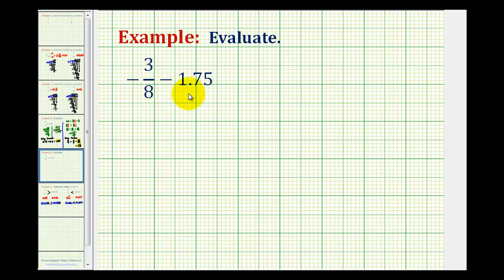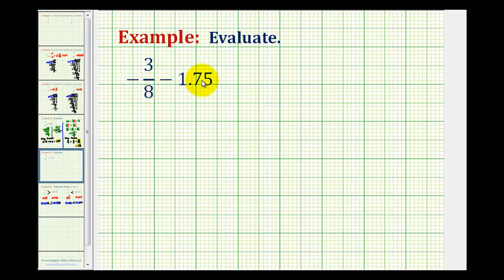To evaluate the given expression that involves both fractions and decimals, we either need to convert the fraction to a decimal and then subtract the decimals, or convert the decimal to a fraction and subtract fractions. In this video we'll convert the fraction to a decimal and then subtract the decimals.